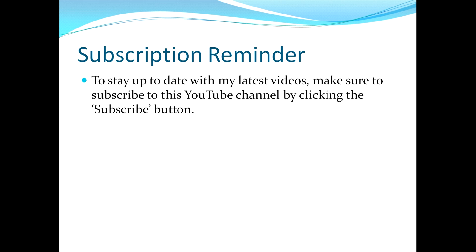As a reminder, to stay up to date with my latest videos, make sure to subscribe to this YouTube channel by clicking the subscribe button.